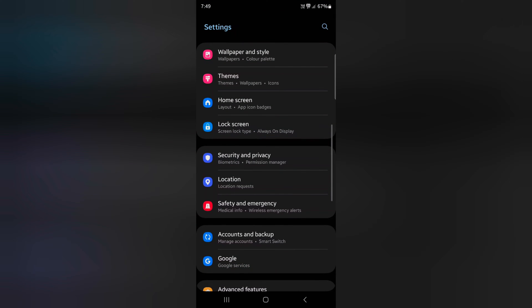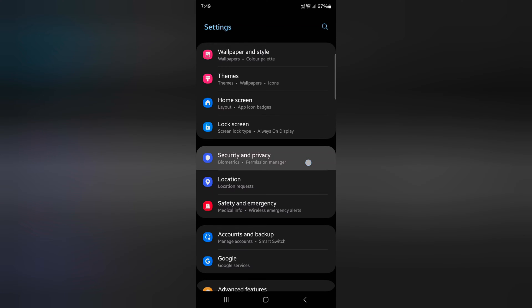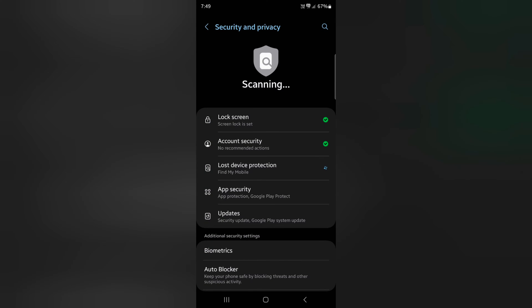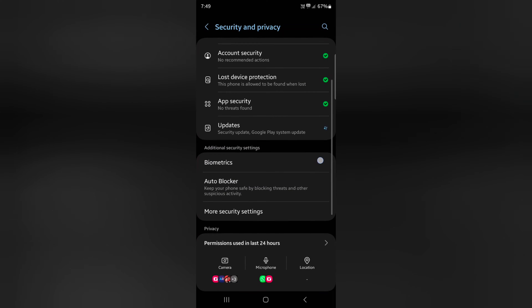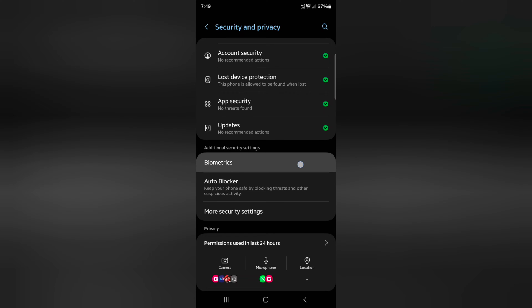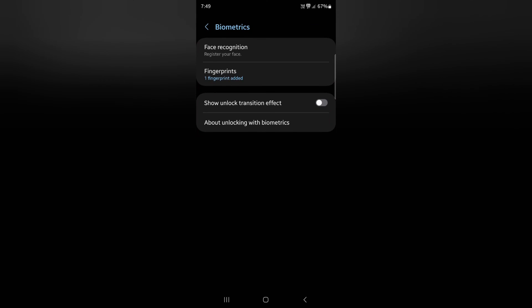Now scroll down to Security and Privacy. Tap on Security and Privacy. Now scroll down. Here you can see Biometrics. Tap on Biometrics. Now tap on Fingerprint.